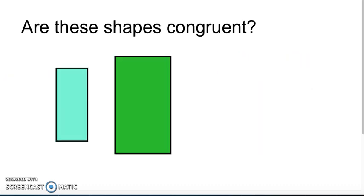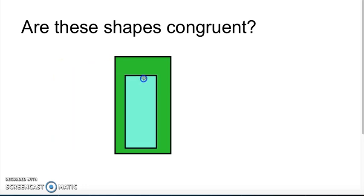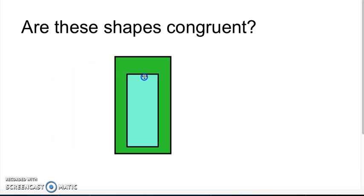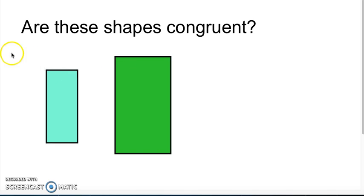Are these shapes congruent? I can see that they're both rectangles, and I can obviously see that one is smaller than the other, making these shapes not congruent.